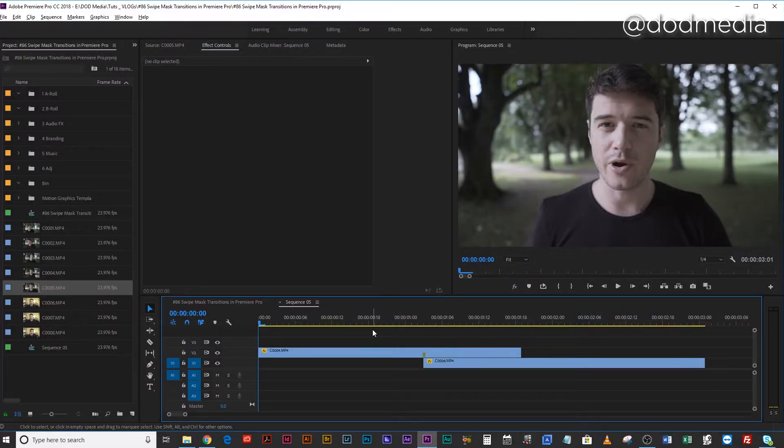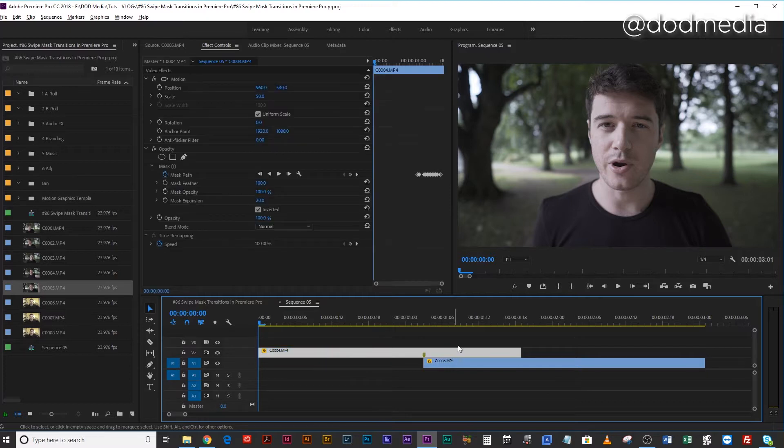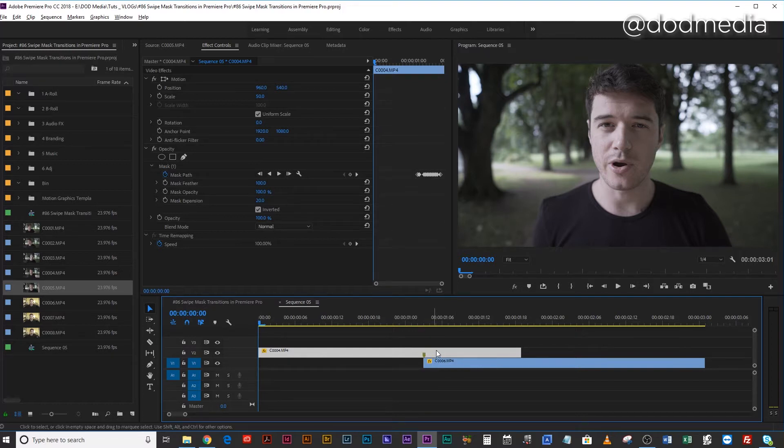All right, so we're in Premiere Pro. I've got the two clips that I want to transition between. I have the first clip placed on top of the second clip, so on the second track, and I have the second clip placed on the first track, because what we're going to want to do is mask this first track to reveal the clip that's underneath it.